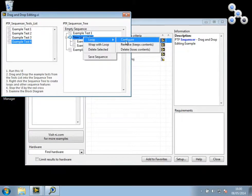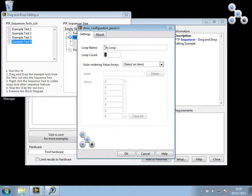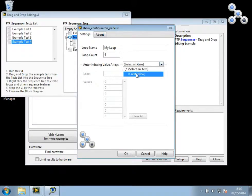When I configure this loop, I'll call it myName with four counts of a term, and I'll create a new auto-indexing value array.